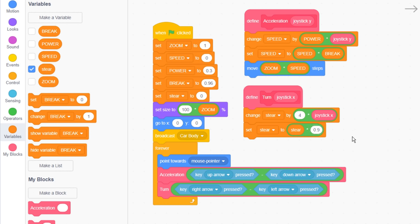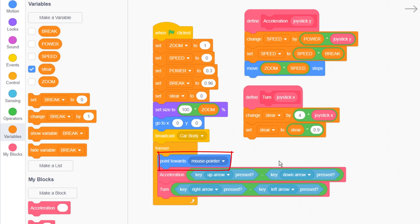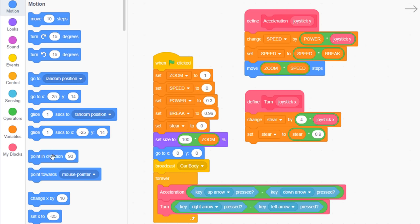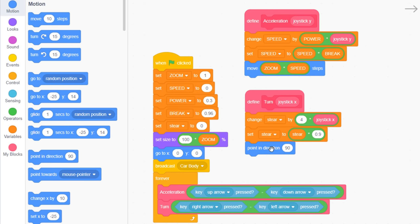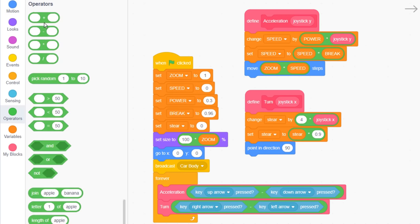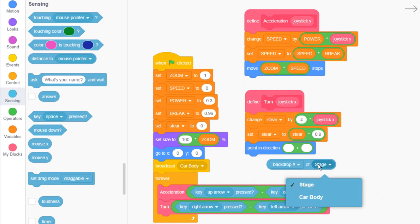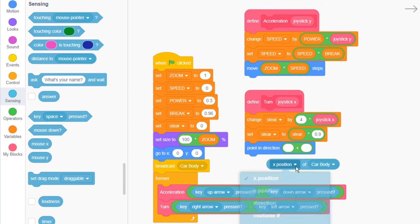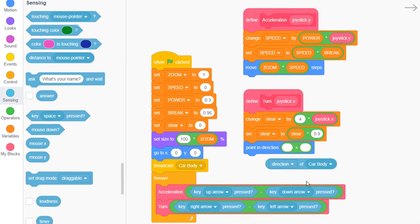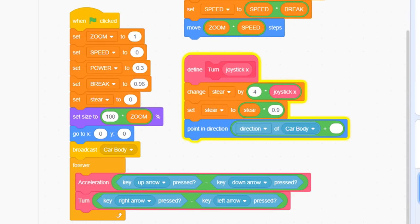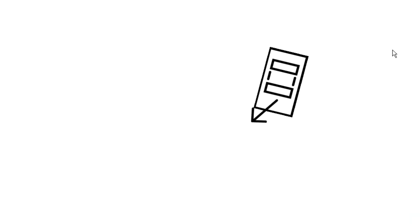Okay, we want the front wheels to initially point in the same direction as the car body. So, remove this old point towards mouse. And then, add in a point in direction, careful not to use the point towards here. And get the direction of the car body. But then, we add our new steer variable to this to give the effect of steering relative to the car body. Yay, it's test time! Ah, nice, I can turn my steering wheel from the left and right arrows. That feels pretty natural.